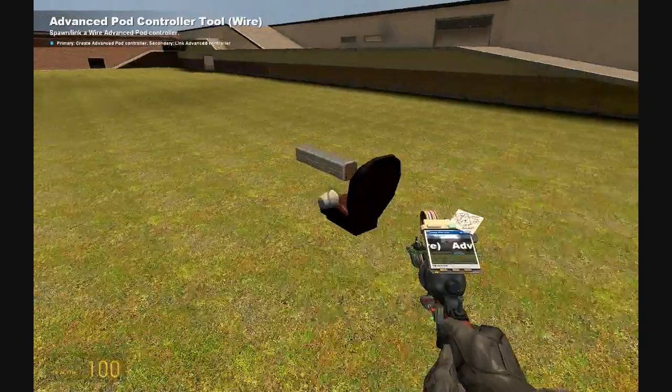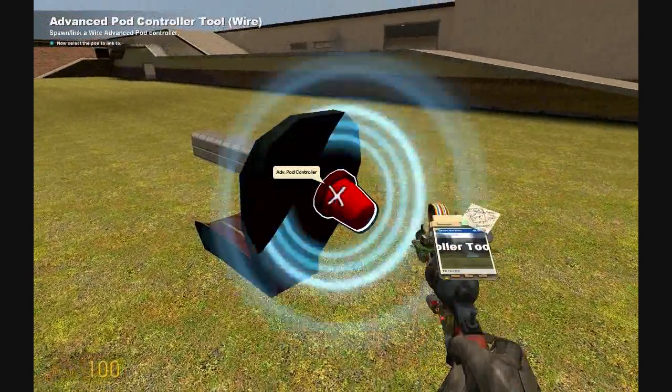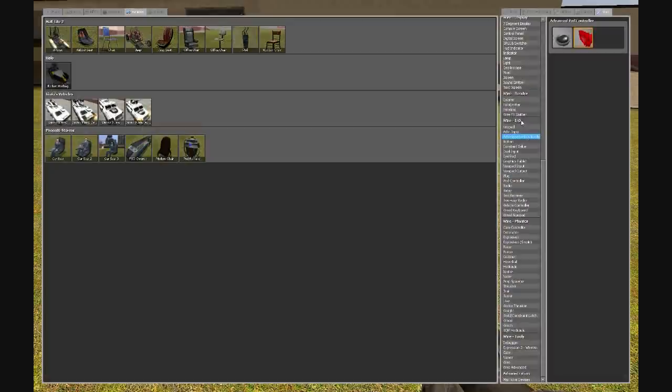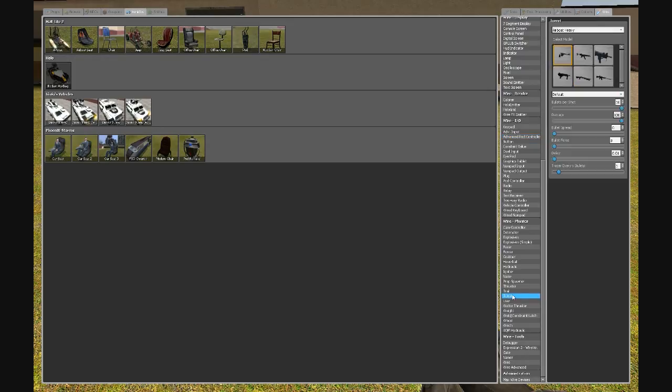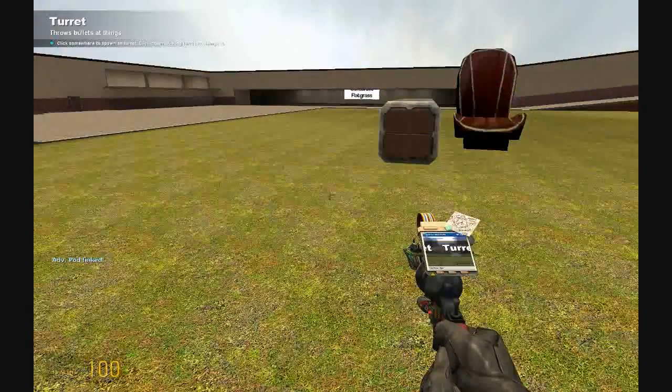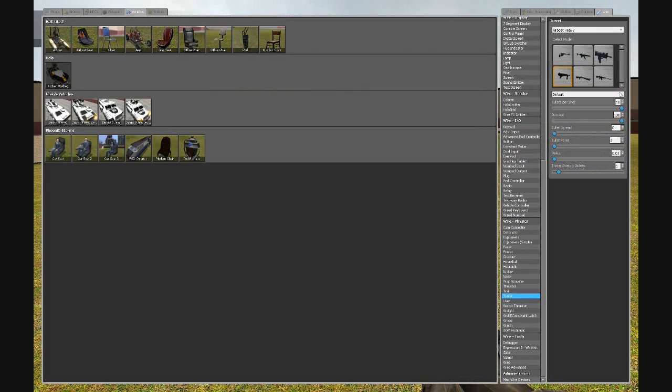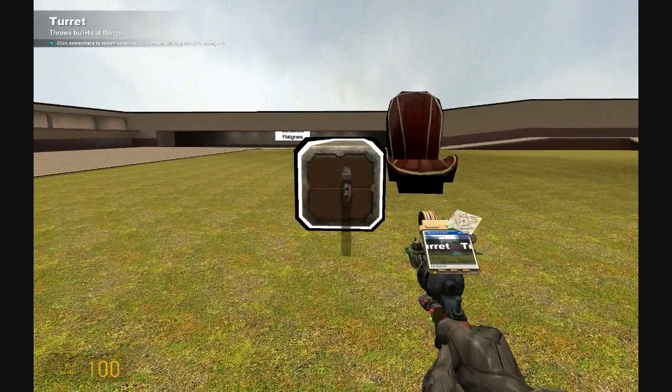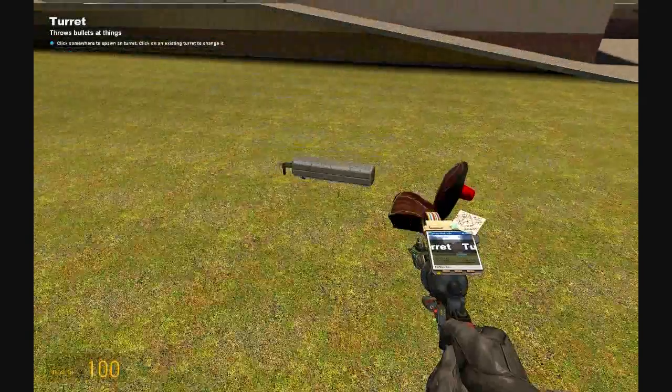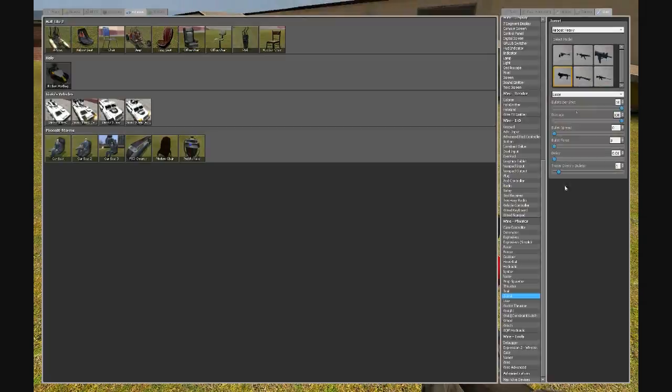Go back to your wire, get your advanced pod controller, and place it on the back of the seat. Link the controller to the seat by right clicking. Now get your turret, any kind of turret. You can have any settings, just make sure that the force is 0. That's the only setting that has to be 0.